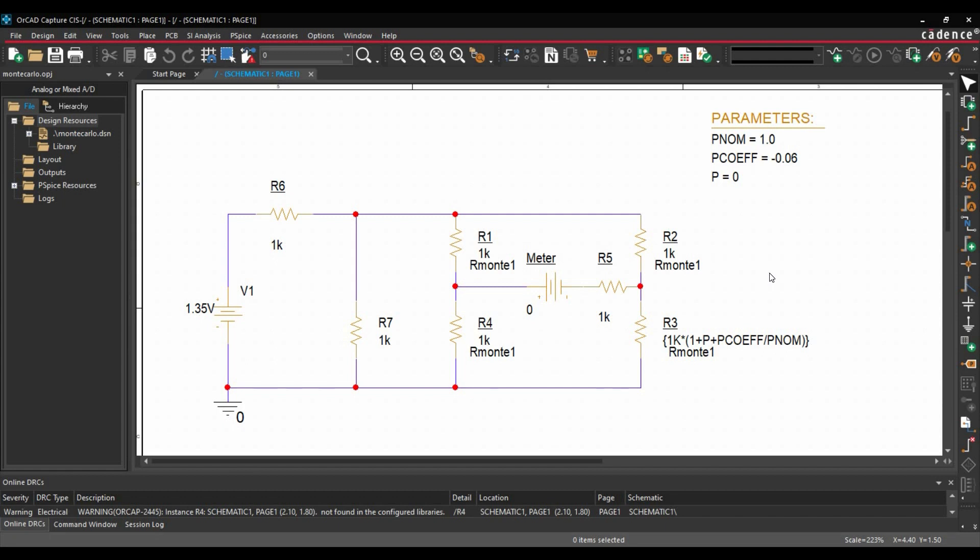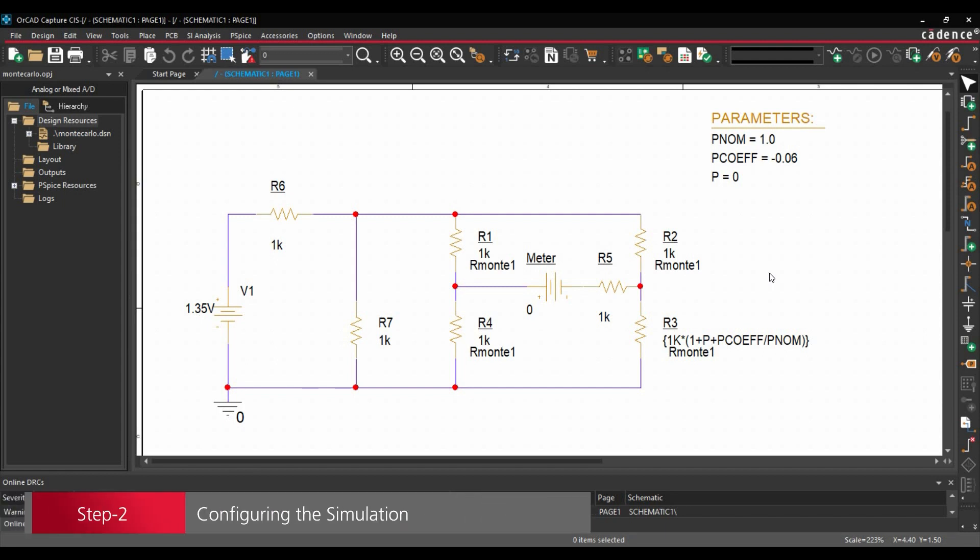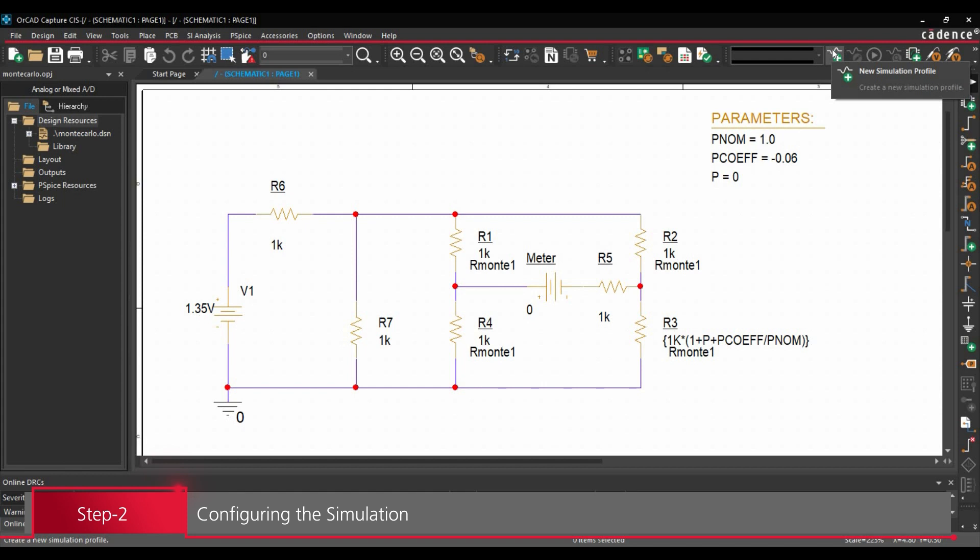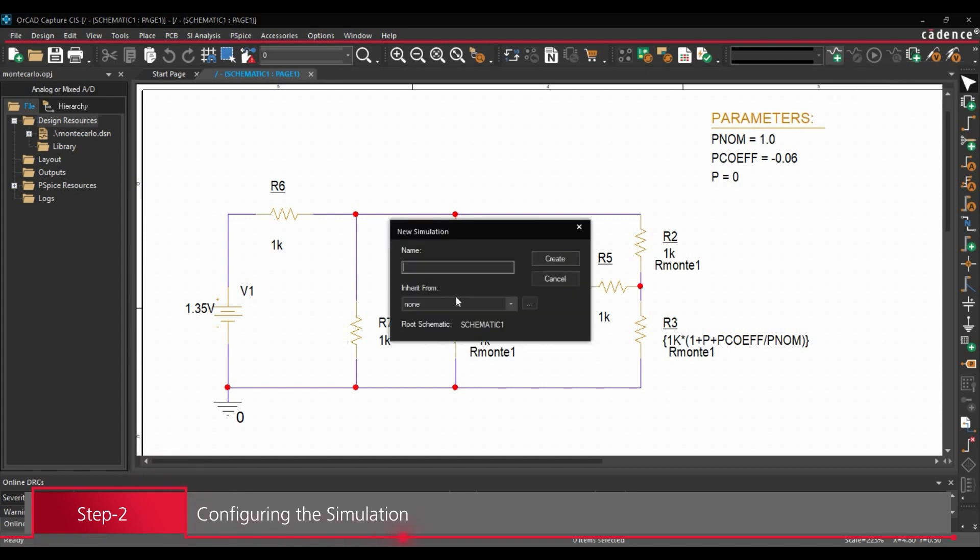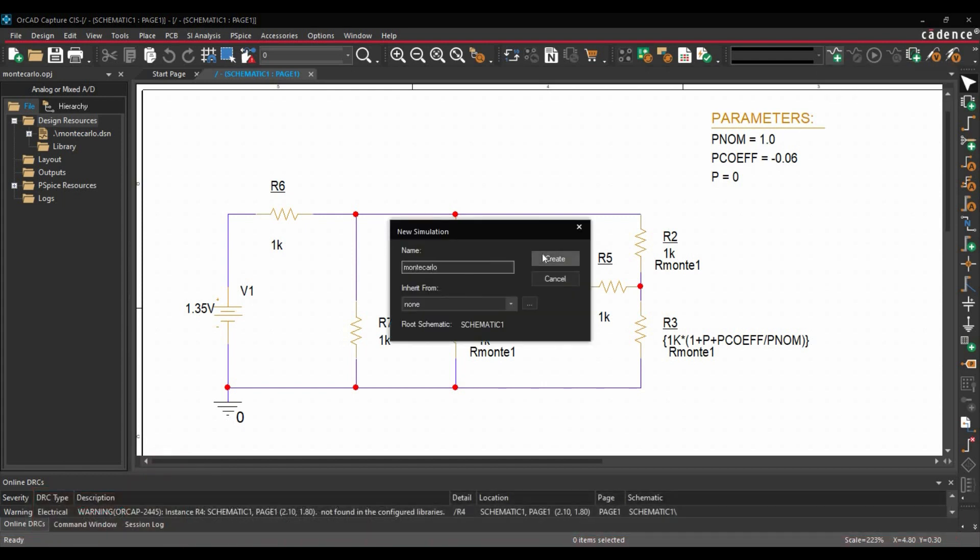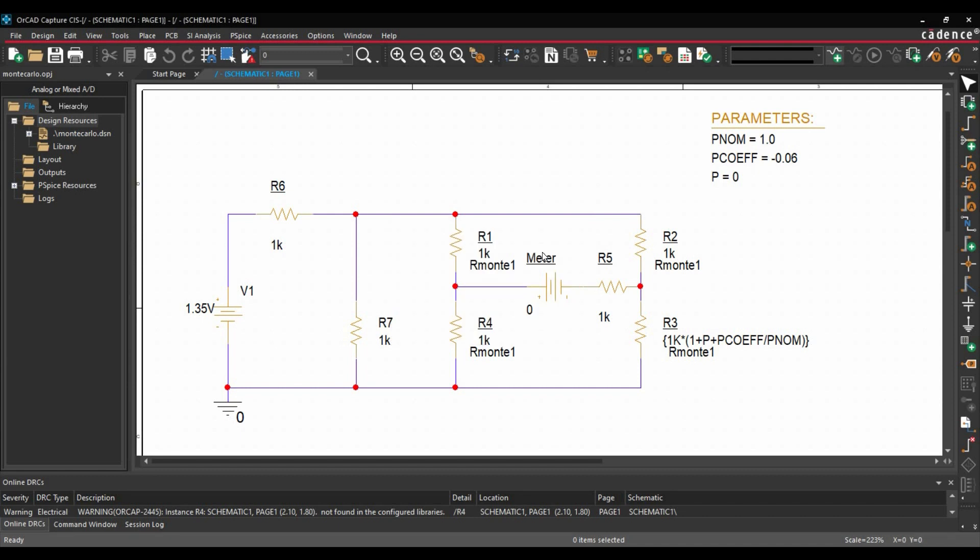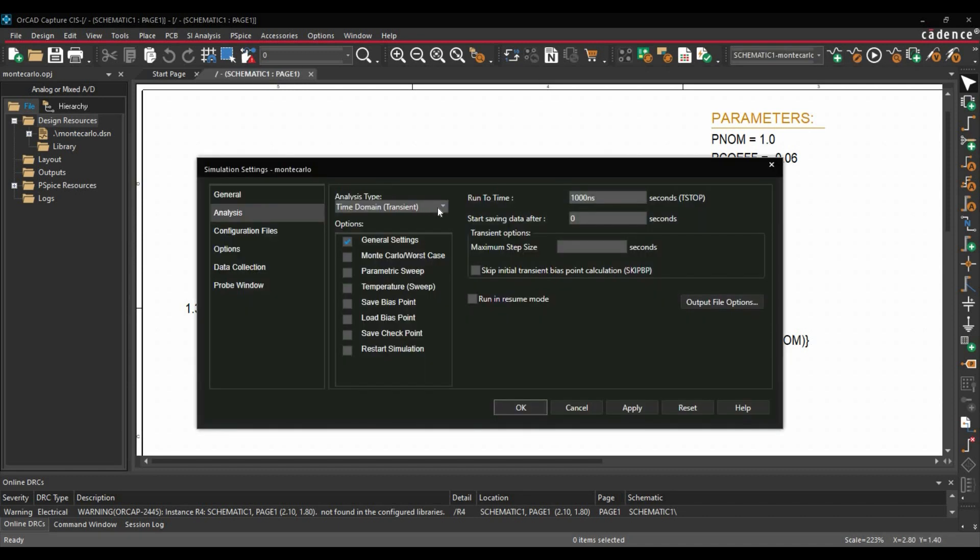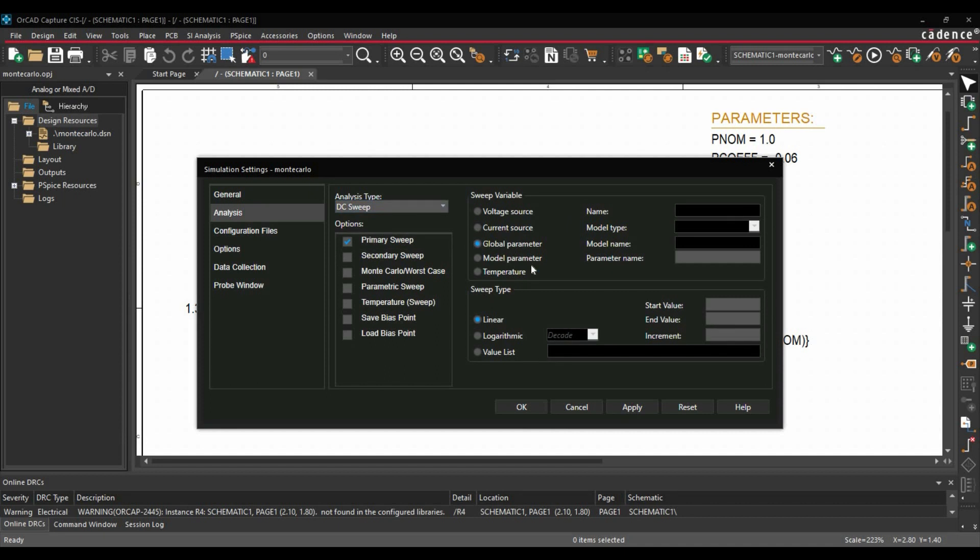In the next step, we are going to set up the analysis. To do that, we will click over new simulation profile. We are going to name it Monte Carlo and click over create button. Here, make sure you have selected the analysis type to DC sweep. And our sweep variable will be a global parameter which is P. We are going to add values 0 to 5 with the increment of 0.1. Make sure you have selected the sweep type linear.